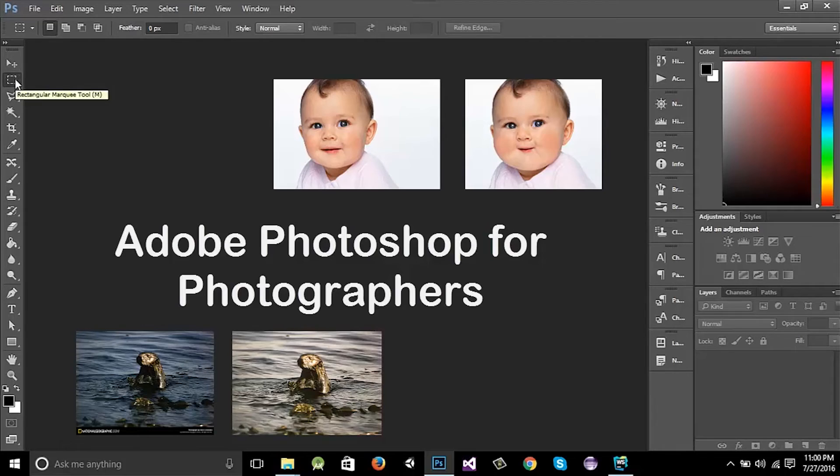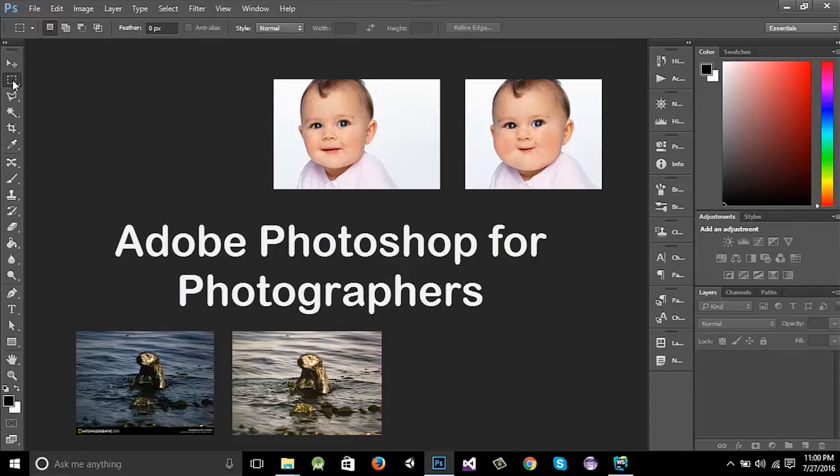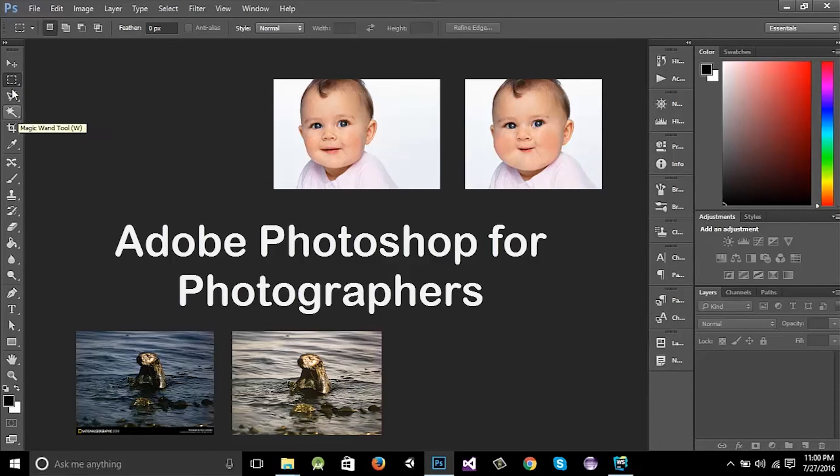And these are the selection tools that are very important for changing the backgrounds, for changing hair colors, for applying different effects, for merging two images and so many other things. I'm going to teach you all those things and different tricks to use these selection tools.